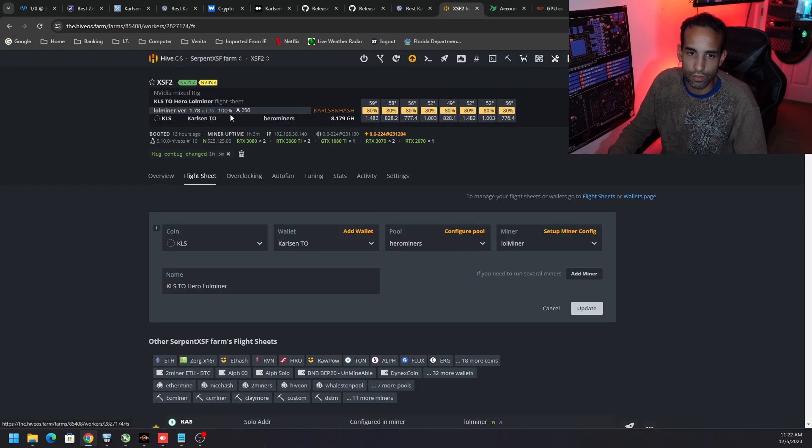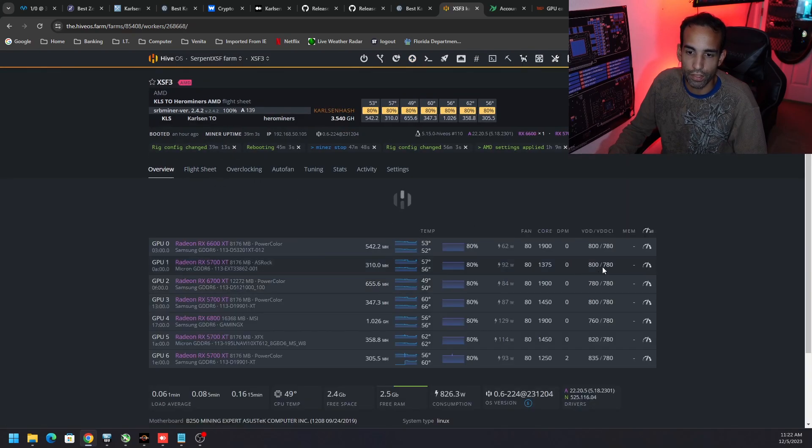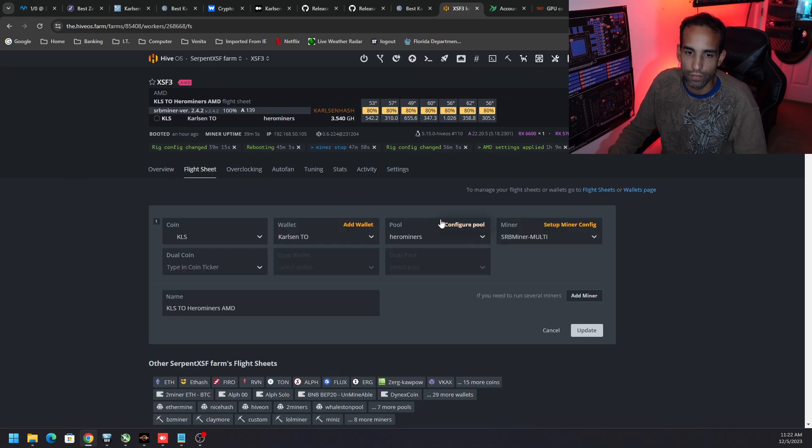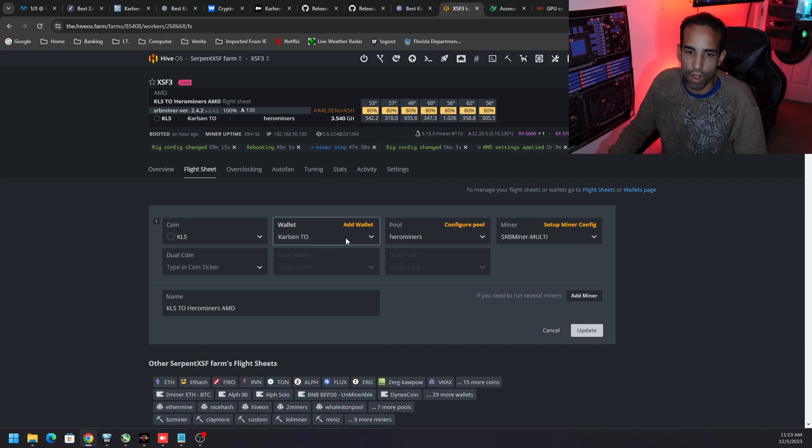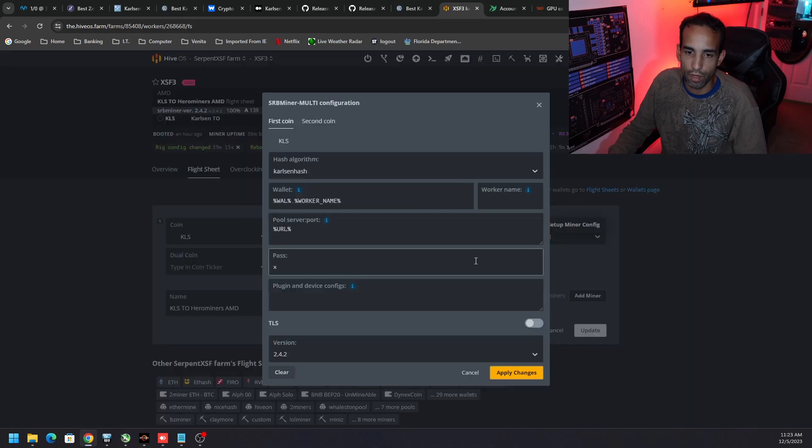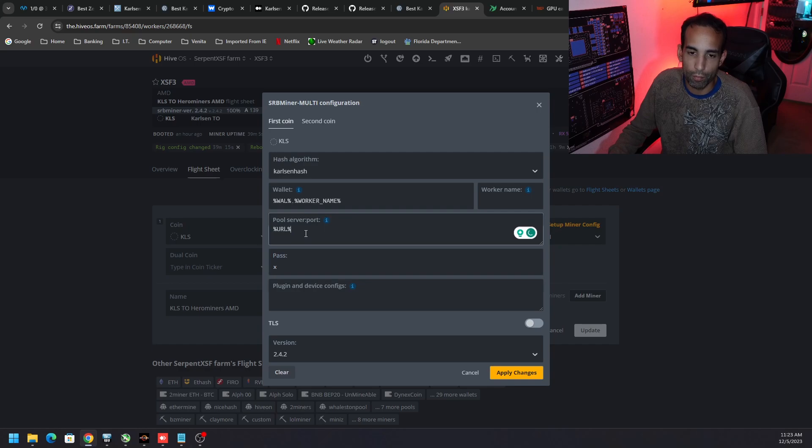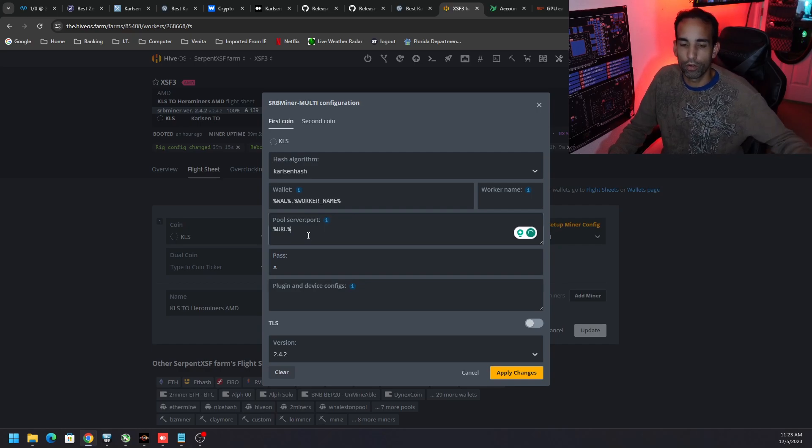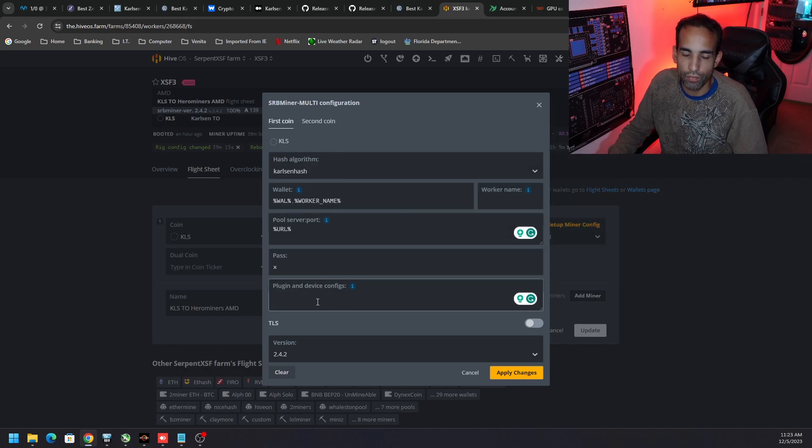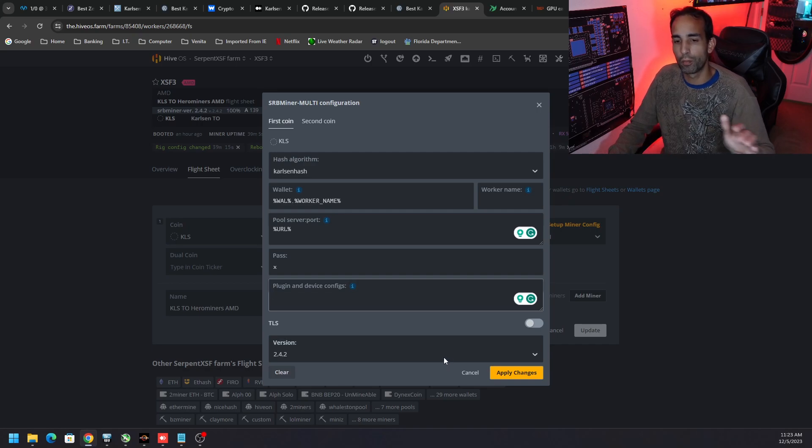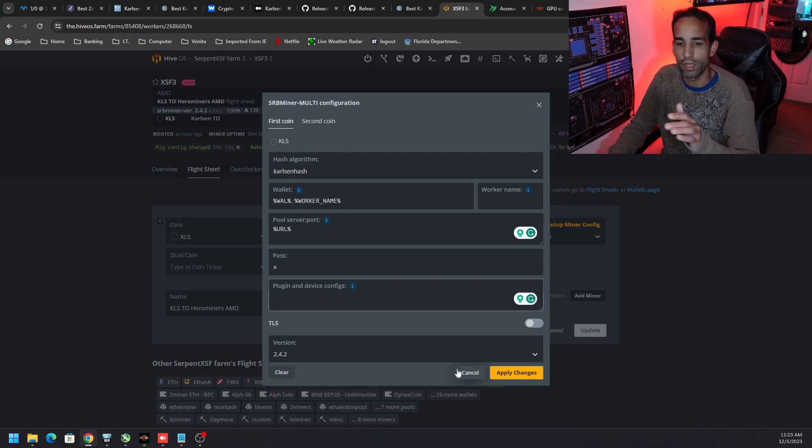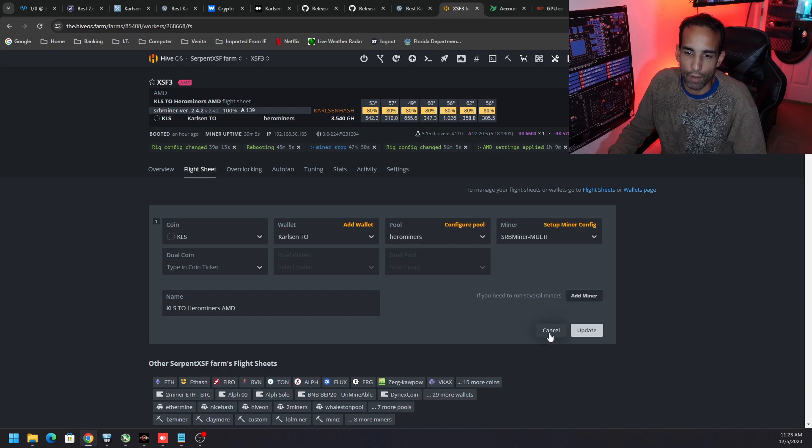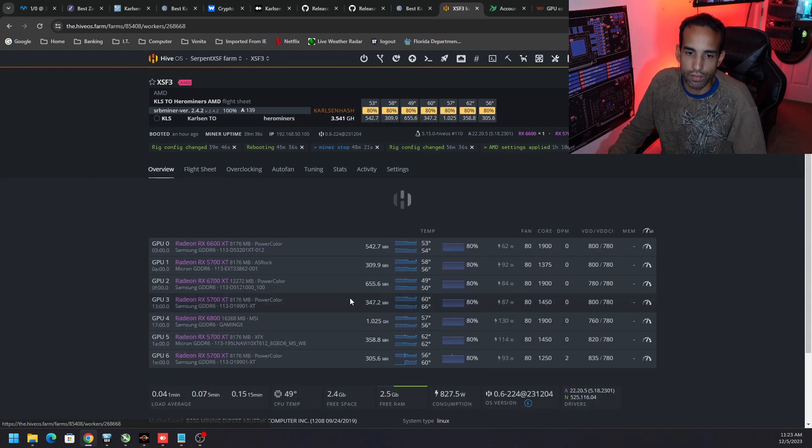But that is the flight sheet to get you up and running on Lol Miner for Carlson on Nvidia systems. Moving over to the AMD side of things, my flight sheet looks like this: KLS again, wallet, pool, SRB Miner, setup miner. Same thing: wallet dot worker, URL which I can do the same thing with Lol Miner because it's just going to take the URL from Hero Miners and password. And sometimes you get extra config arguments. If not, don't worry about it. And then version 2.42 so I'm using the latest version for both SRB and Lol Miner. And that will get you up and running on your AMD system.